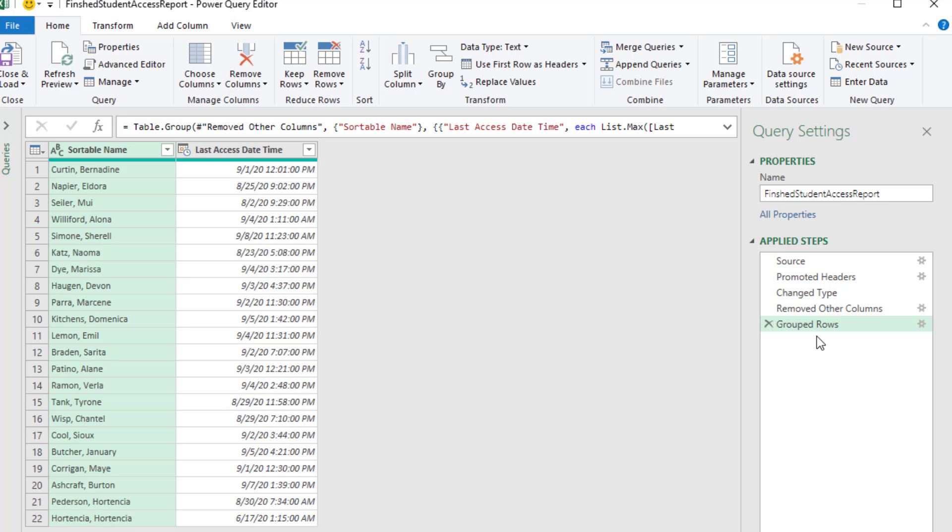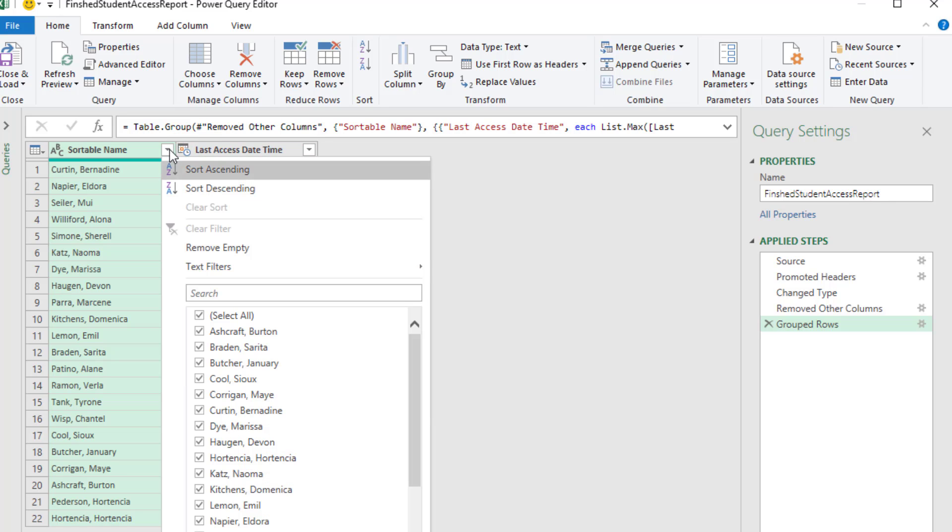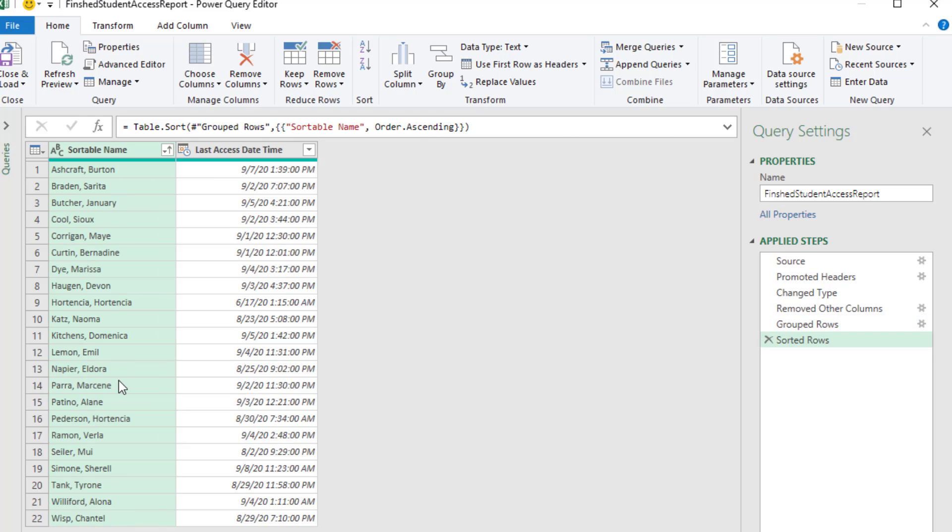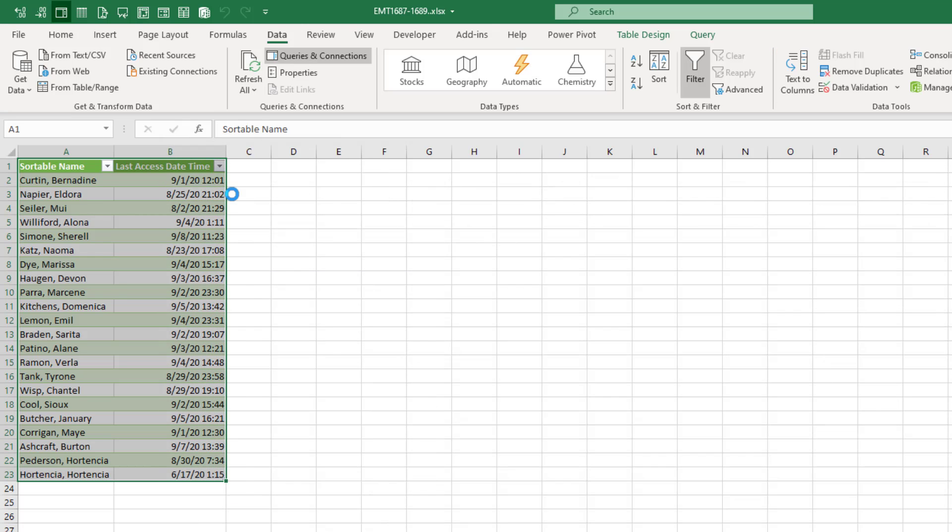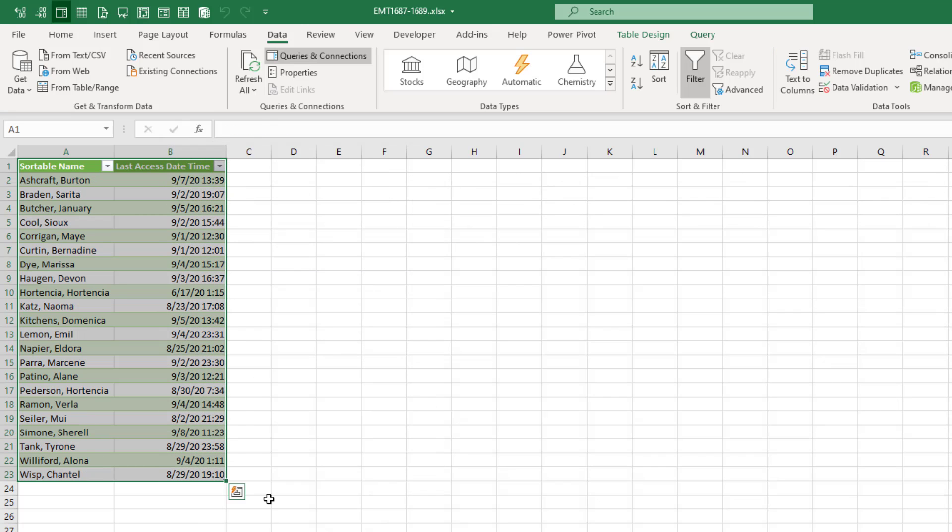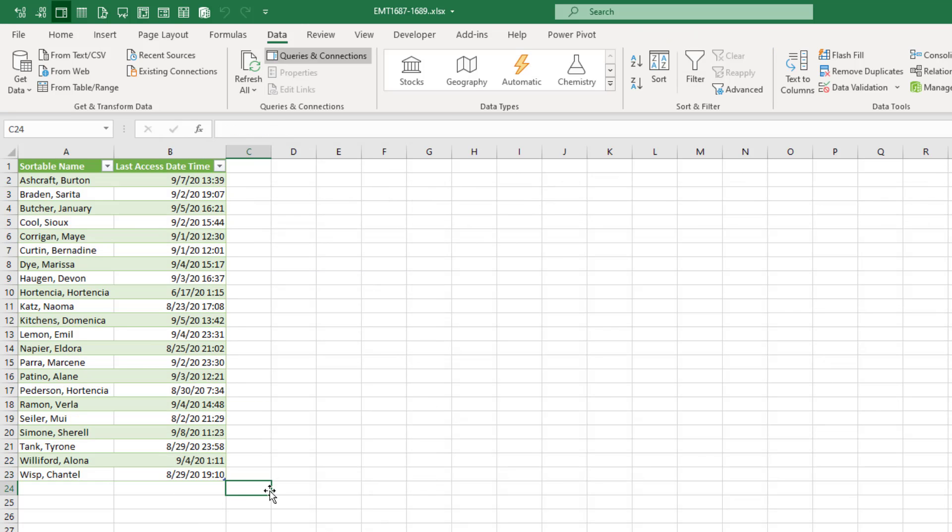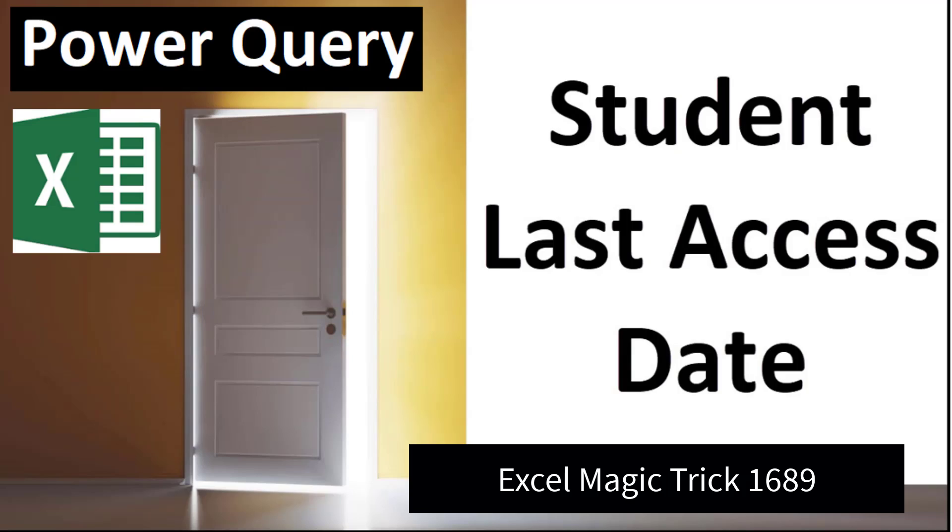And now I just want to add a step. So I come over to the Filter dropdown, which, just like in Excel, we can filter or sort. Let's do Sort Ascending. And there we go. It adds a new step. When I click Close, the report is updated.